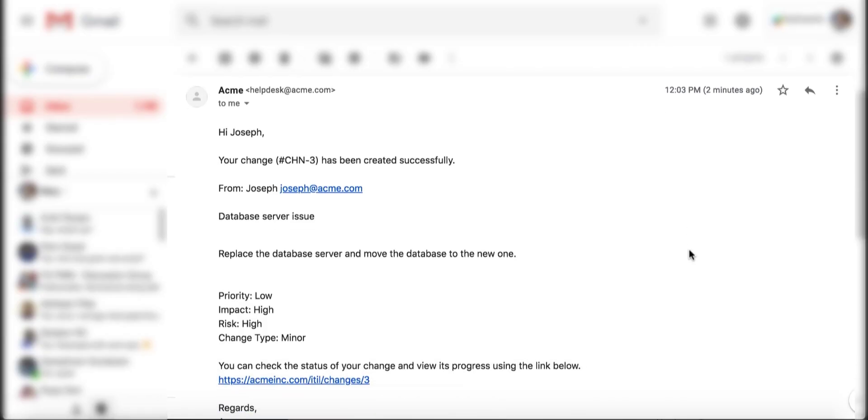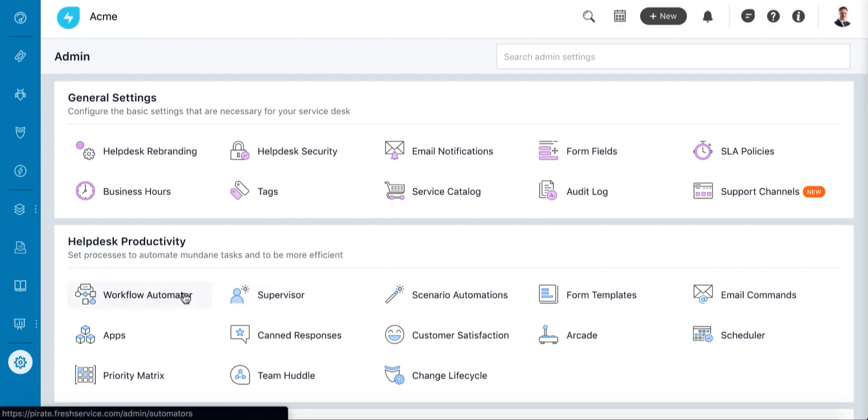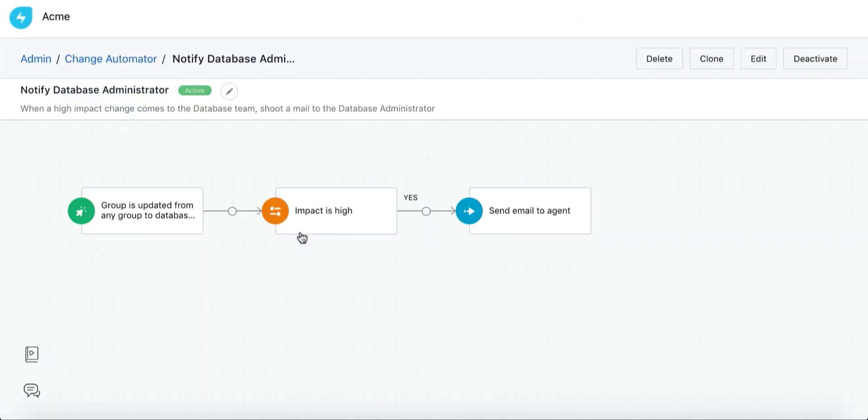When the change is created, an email notification is sent to everyone associated with it. You can even create a rule that automatically shoots a quick mail to the database administrator when a high-impact change like this comes in.